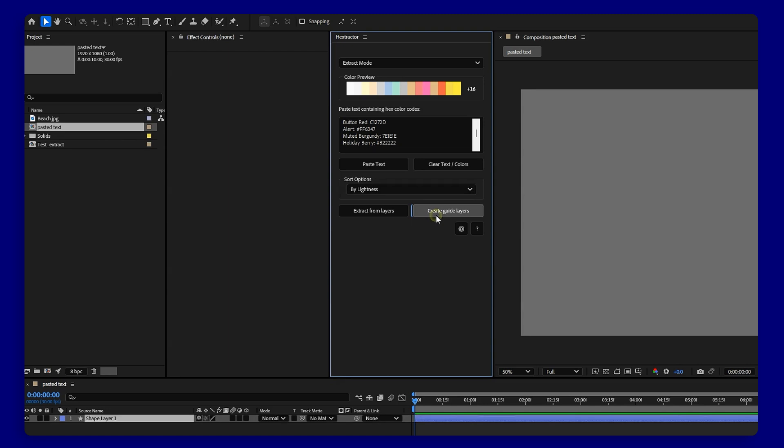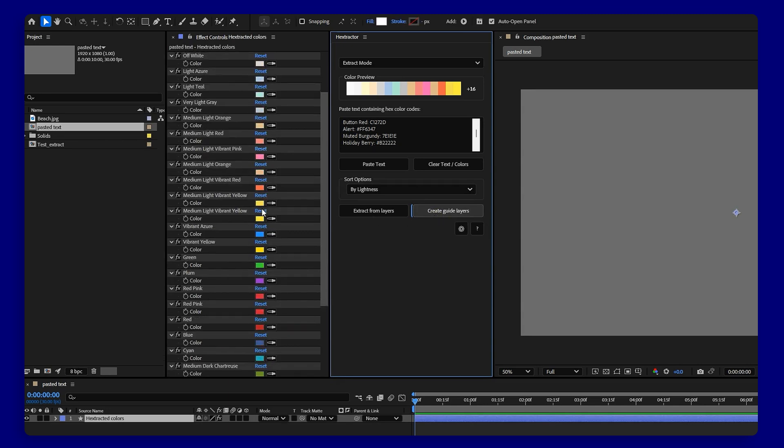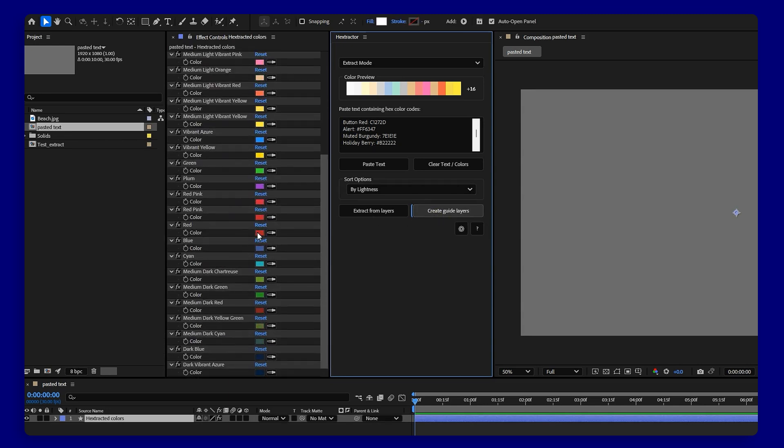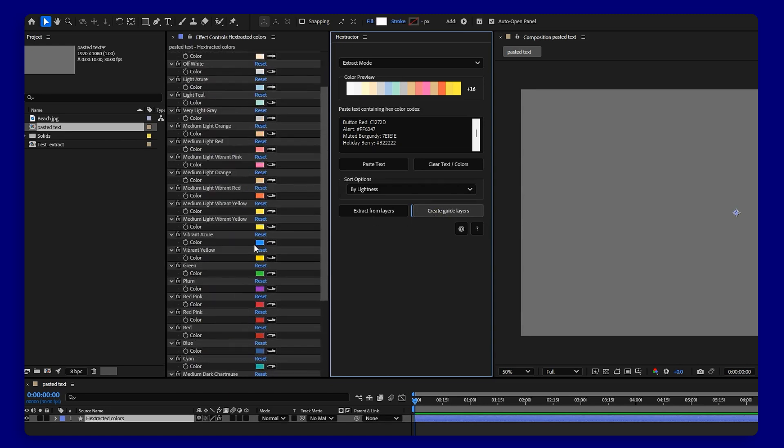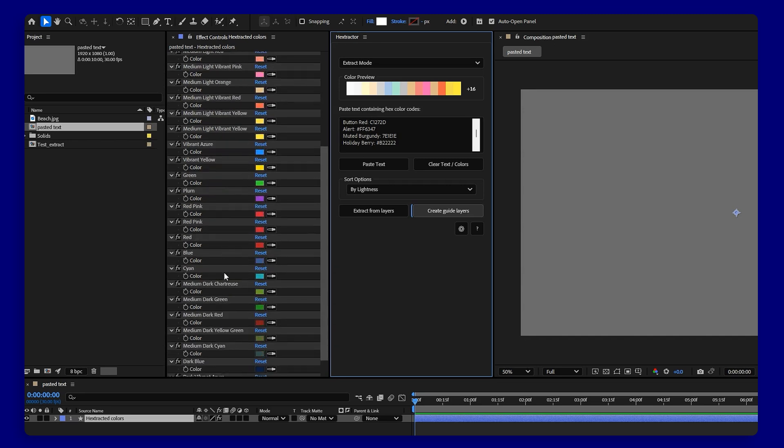Then with one click you can generate color controls for the current colors. These are standard expression controls so you can link them, animate them, or use them however you want. It's perfect for building reusable setups.